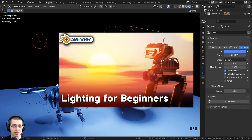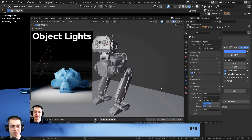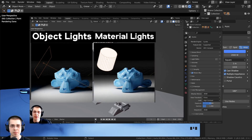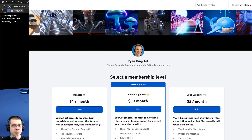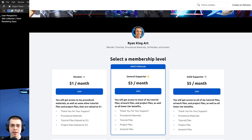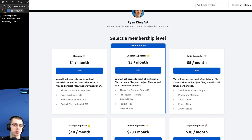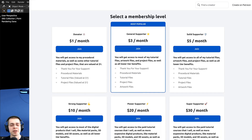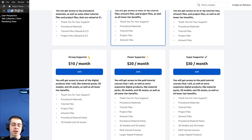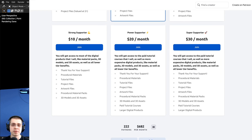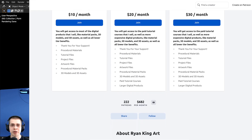That's how you use the four different light objects in Blender. If you'd like to learn all about lighting in Blender, definitely check out my lighting for beginners tutorial with the link in the description. If you'd like to support this channel, check out my Gumroad store and Patreon page — links are in the description. I hope you found this helpful, thanks for watching.